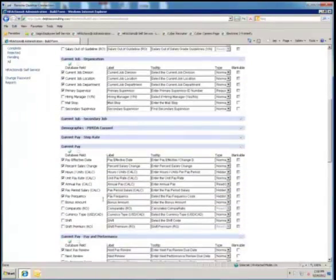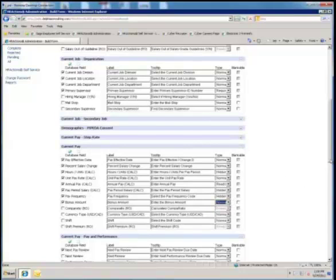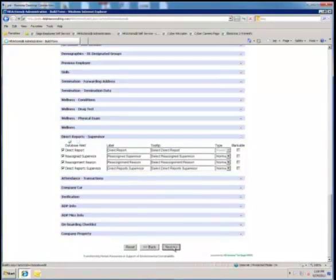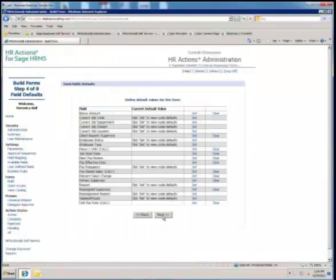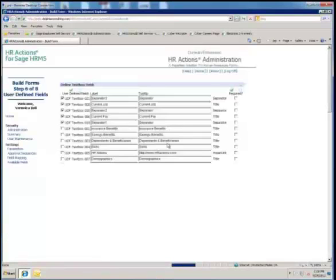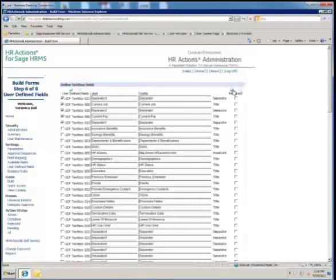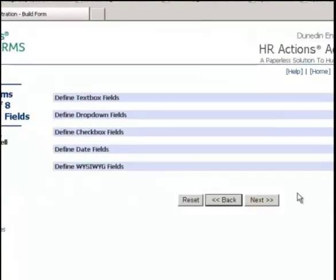Adding a field to a form is as easy as finding it in the list, checking it, and deciding whether it's required or optional. You can also change the label to provide field names in other languages. You can set the defaults for drop-down lists, decide how to handle multi-row tables like a list of direct reports, and include your own user-defined fields. User-defined fields have no corresponding field in Sage HRMS, meaning you can use HR Actions to build forms beyond the scope of HR, supporting your entire organization with web-based forms deployed through self-service.